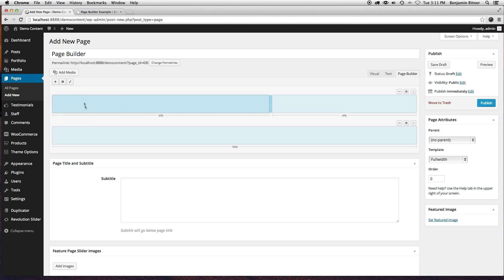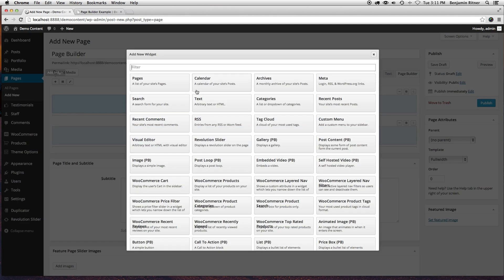Now, by clicking on an area, that's going to be where the next widget goes. So I'm going to start with adding just a regular visual editor widget.